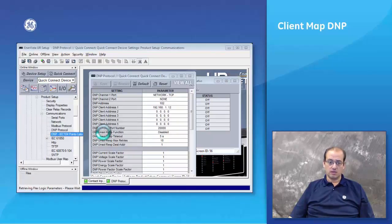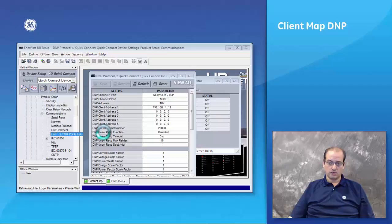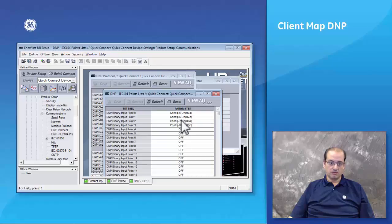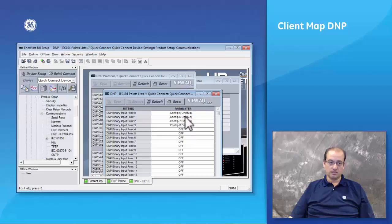In the point list of the DNP we only have mapped four digital inputs. There is no analog inputs, which is those four digital inputs that we did. You can see contact input number five, contact input number six, contact input number seven, contact input number eight.